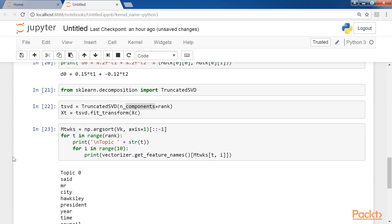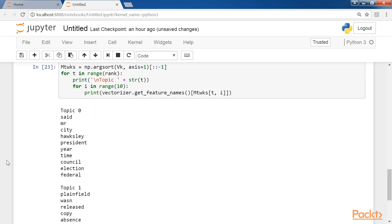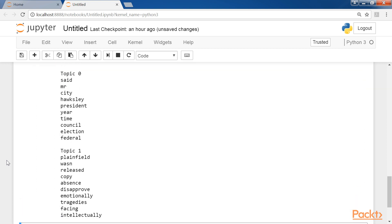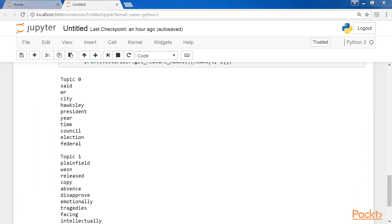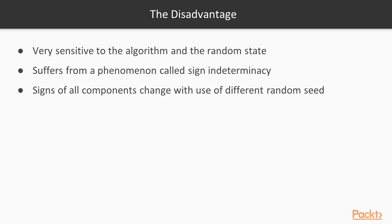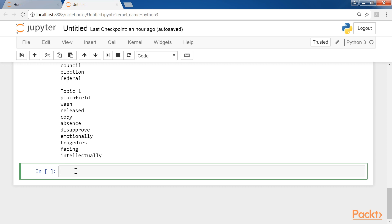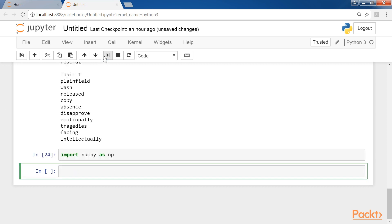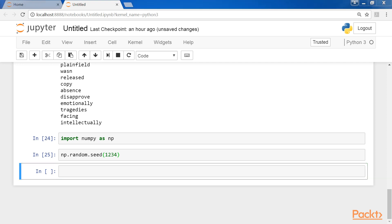The reader can verify how much faster this process can be. Therefore, I suggest using a standard SVD implementation only when it's needed to have access to the full matrices. Unfortunately, this method is very sensitive to the algorithm and the random state. It also suffers from a phenomenon called sign indeterminacy, which means that the signs of all components can change if a different random seed is used. I suggest you declare these two lines. Do this with a fixed seed at the beginning of every file, even Jupyter notebooks, to be sure that it's possible to repeat the calculations and always obtain the same result. That's all about latent semantic analysis.